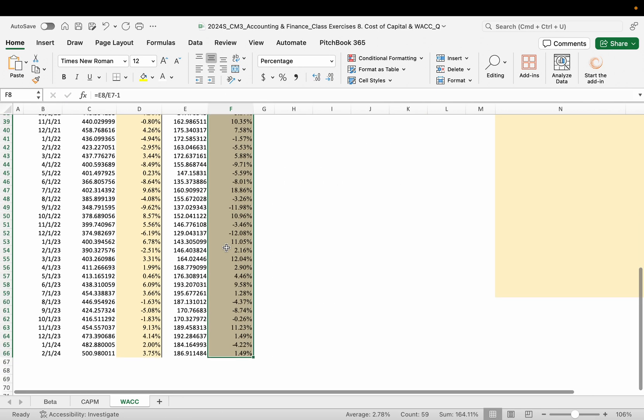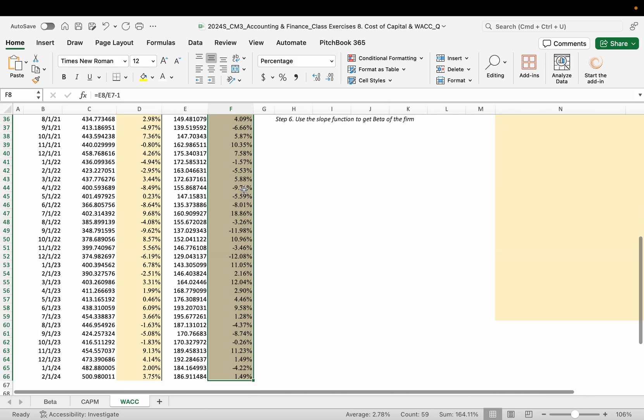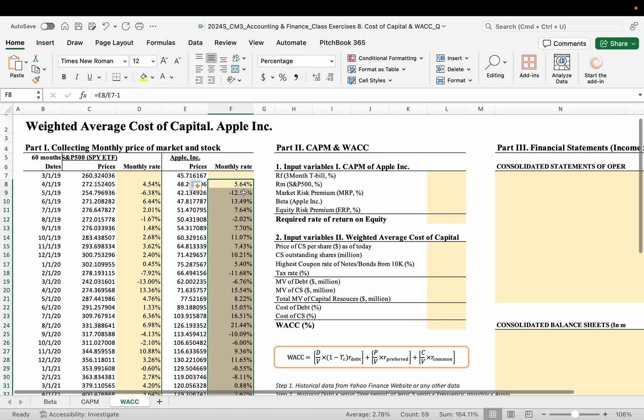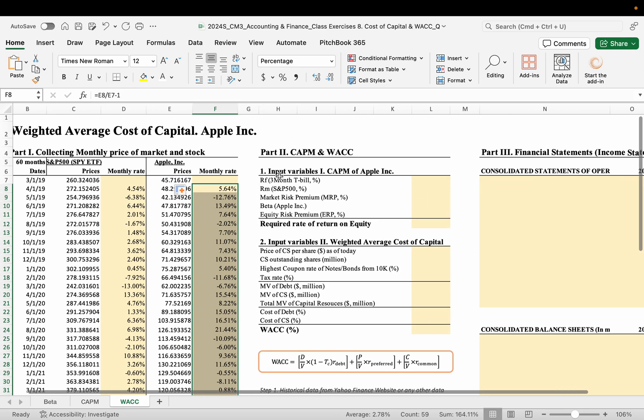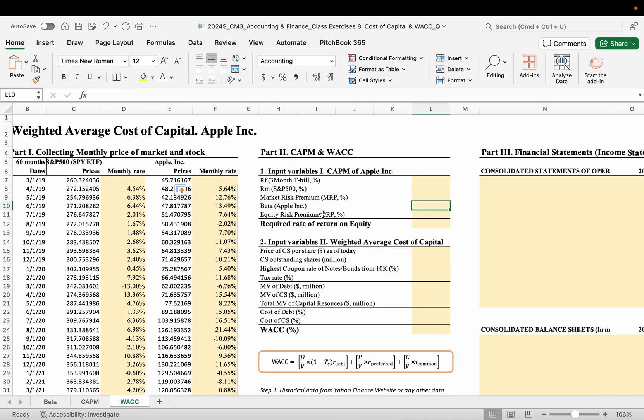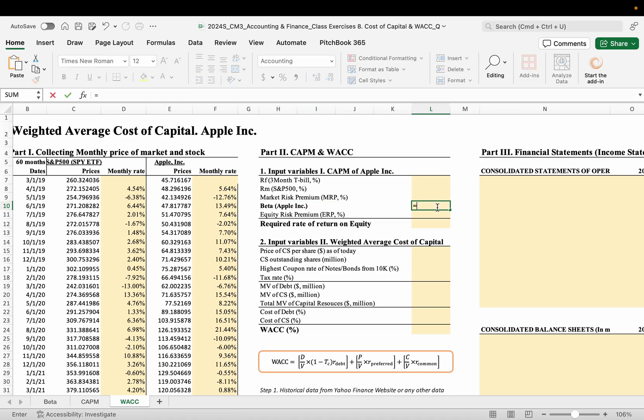We calculate the monthly rate of Apple and double-click. So we collect all, right? Then here, let's go to the CAPM model. So we practice how to calculate the beta during the class using the slope function.